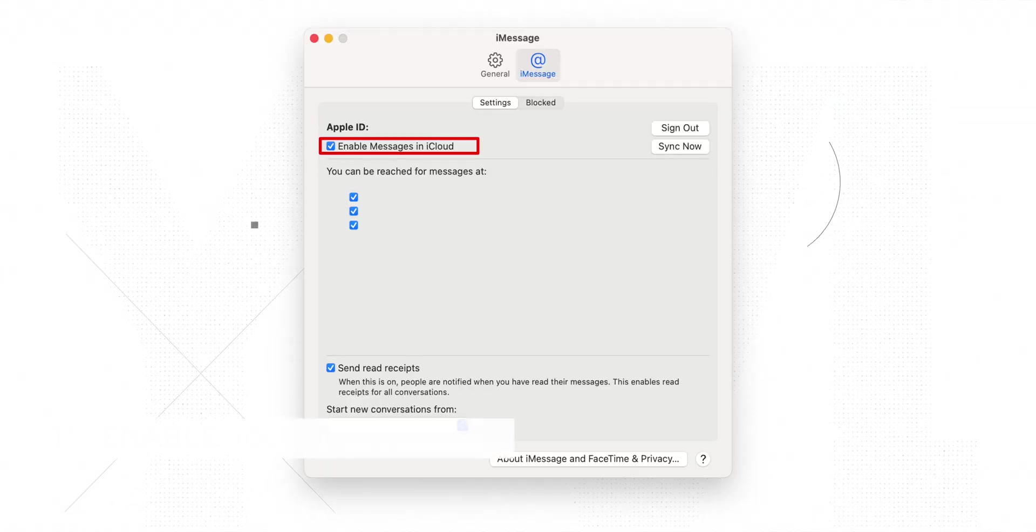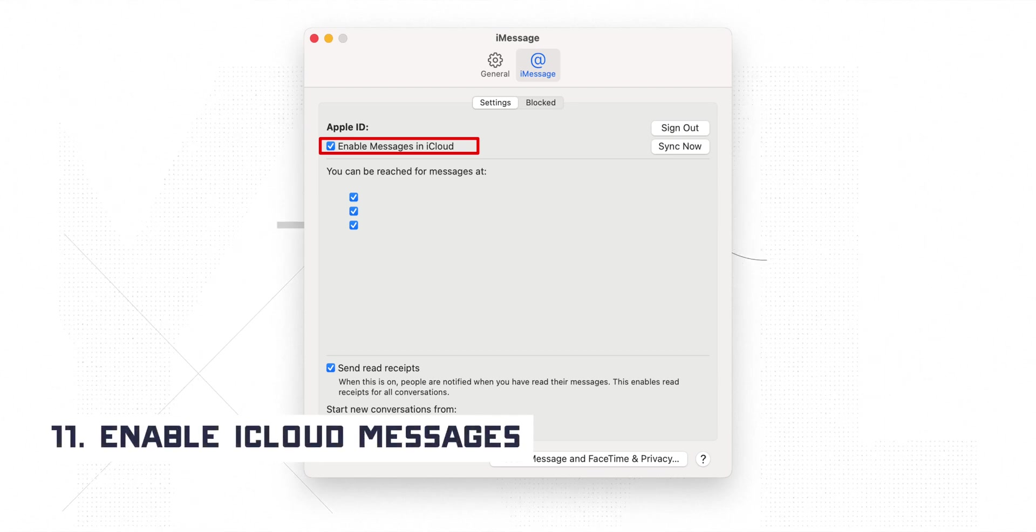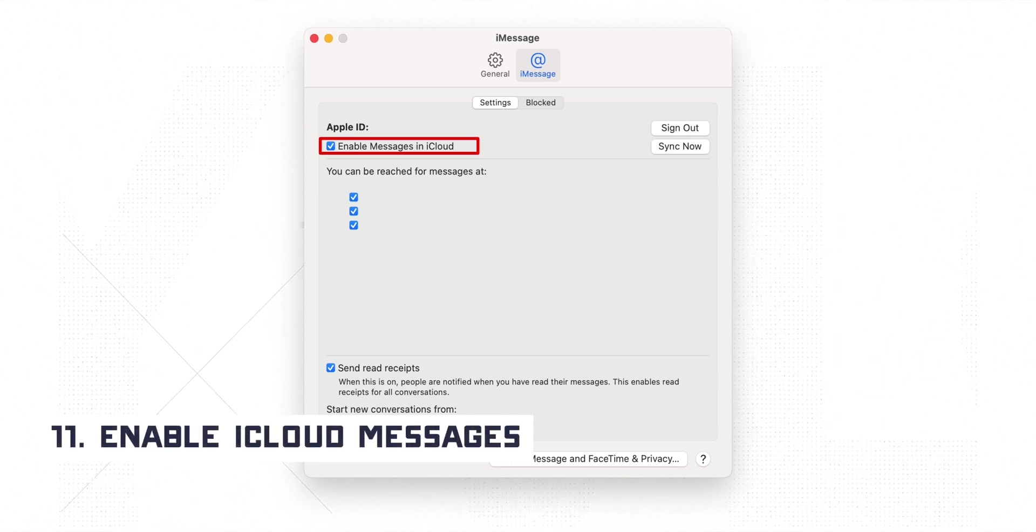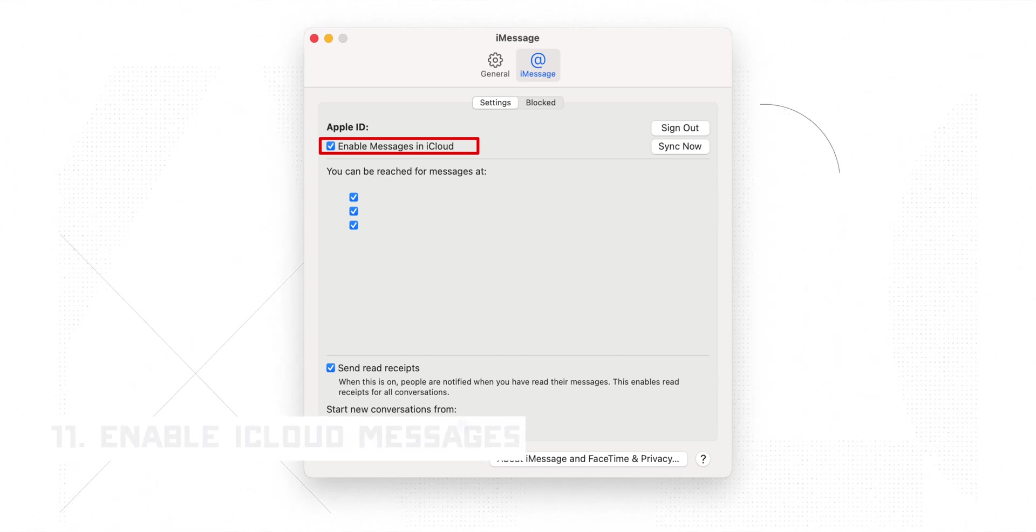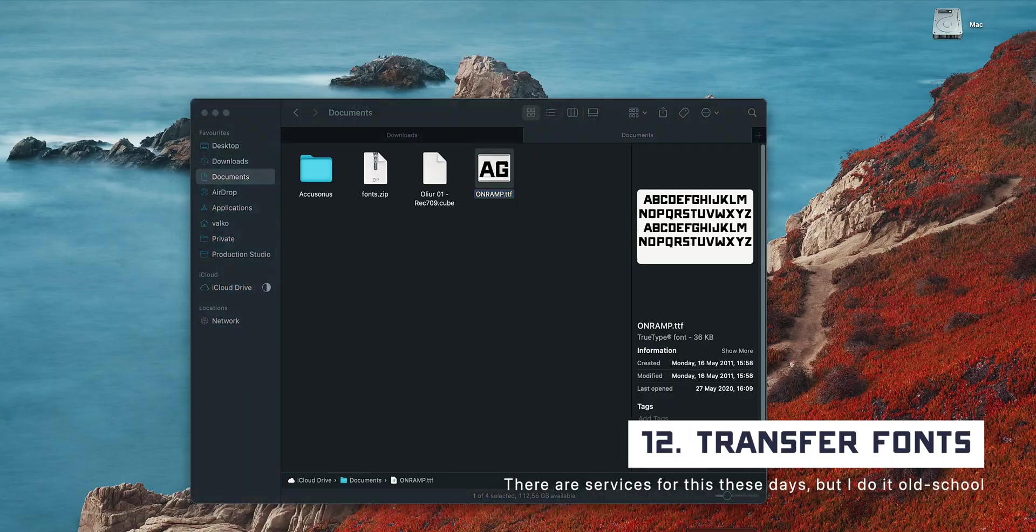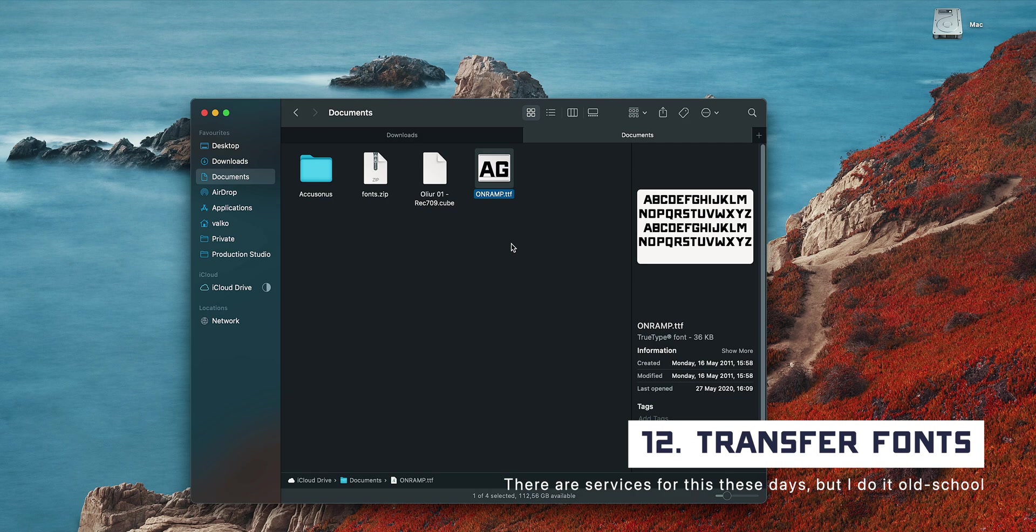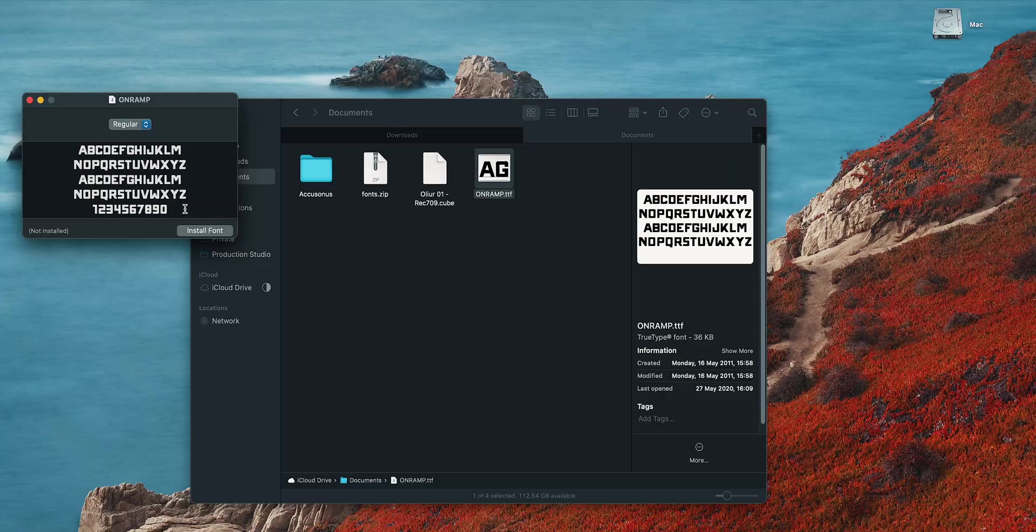Before we move to some apps, there is one more thing that I want to point out and that's enabling messages in iCloud. This will guarantee that your iPhone, iPad, and Mac are on the same page when it comes to iMessage. The last thing that I do is transfer over my collection of fonts that I have accumulated over the period of probably a decade. For instance, my channel font.